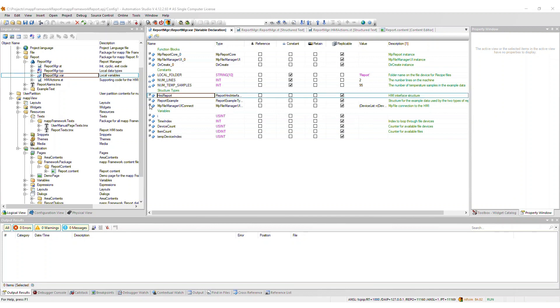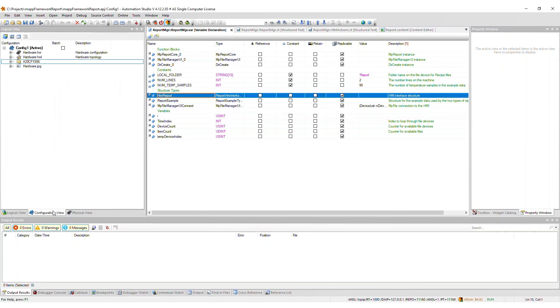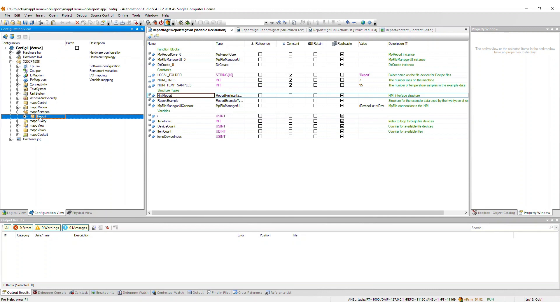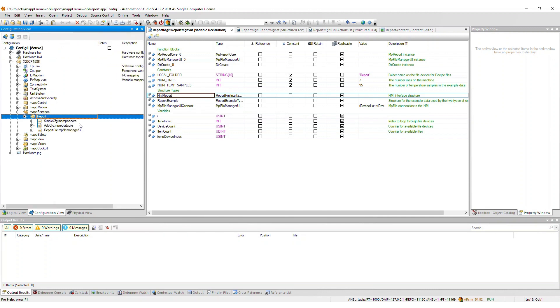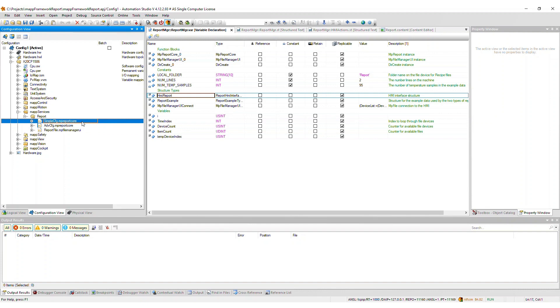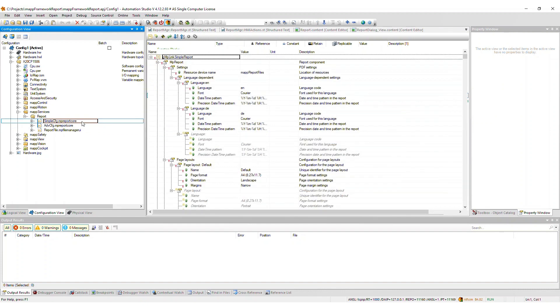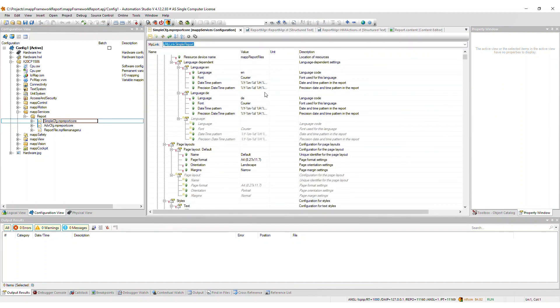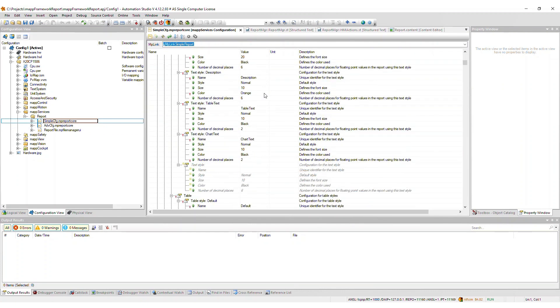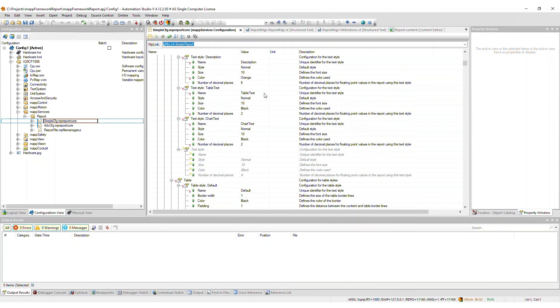Moving on to the configuration view, a report package gets added to the MapServices package. Here you see the two MapReport core configuration files, one for the simple report and another for the advanced report. You will need to adjust the data points used in these report configurations to reflect meaningful data for your application. There is also a MapFileManager UI configuration, which is required for the report file explorer.